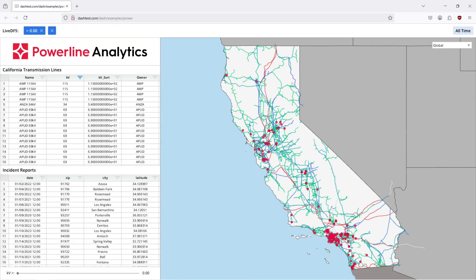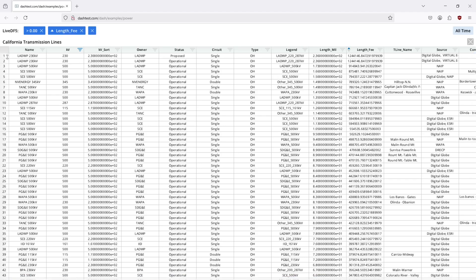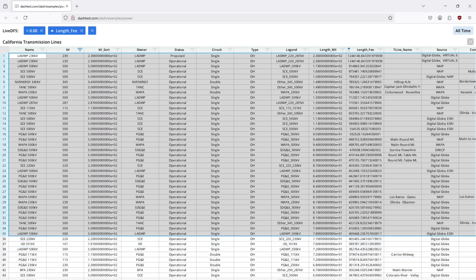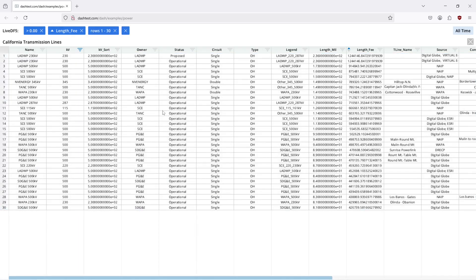We can also apply this at the transmission line level. If I want to get the longest lines here, we're going to get the top 30 lines. Right-click, filter, and you're able to see the largest lines there. You can flip around the order of these filtering operations, do selections within them, and nest filtering, which is very powerful.